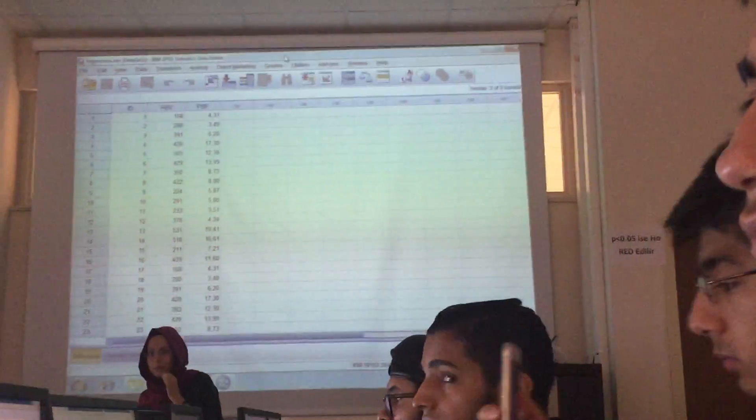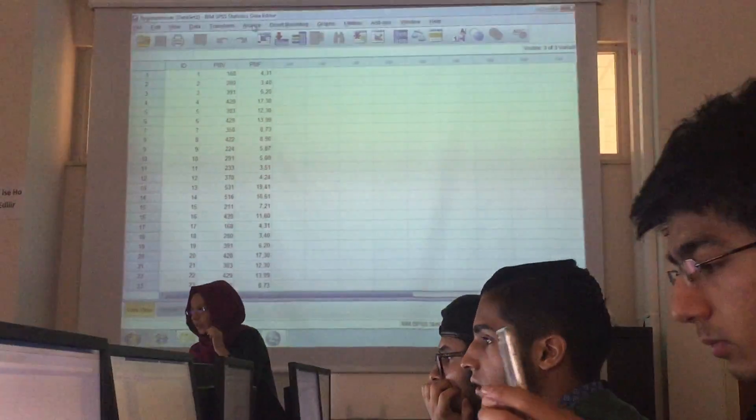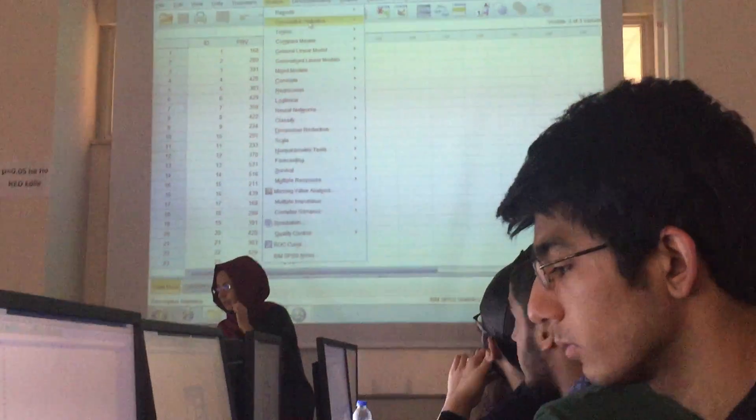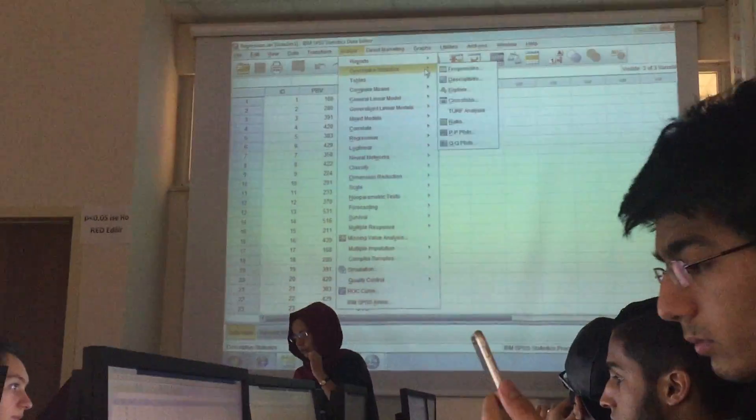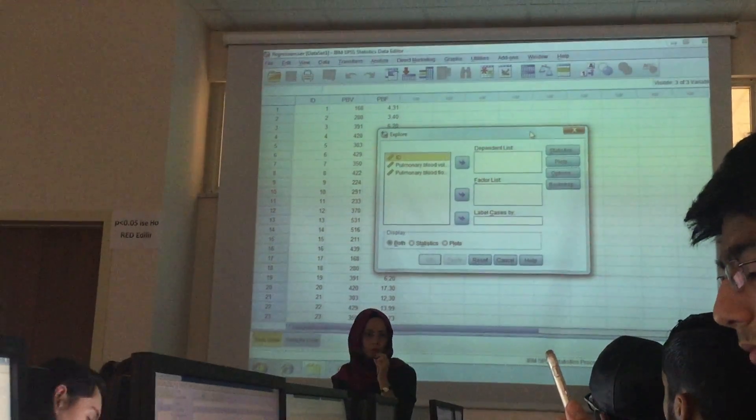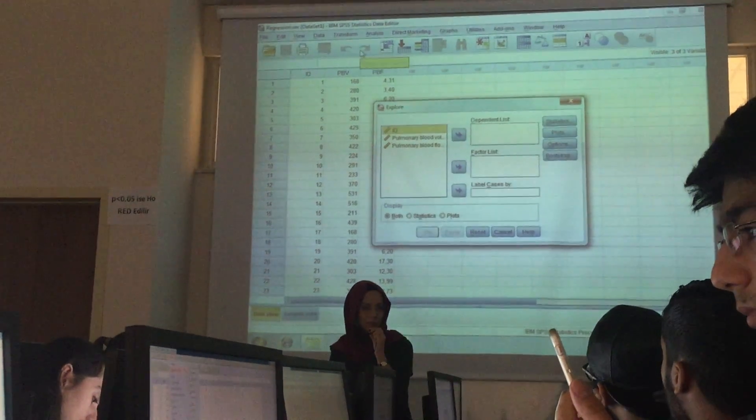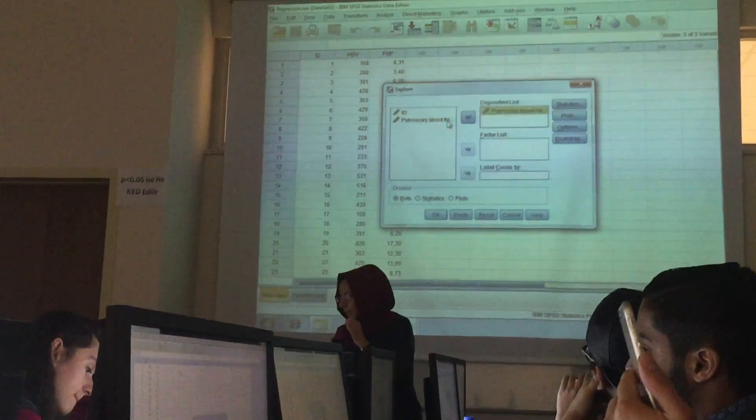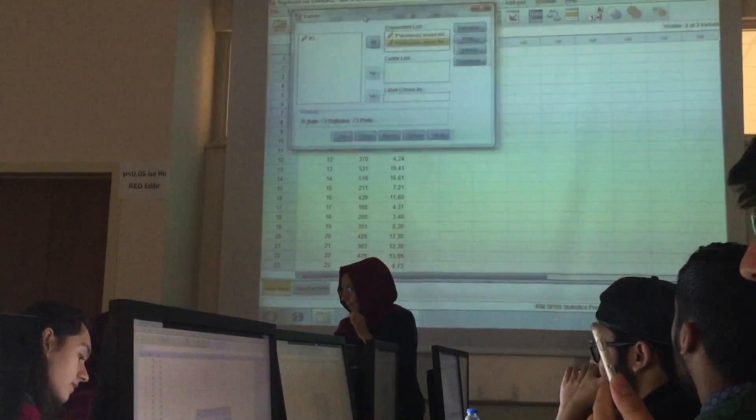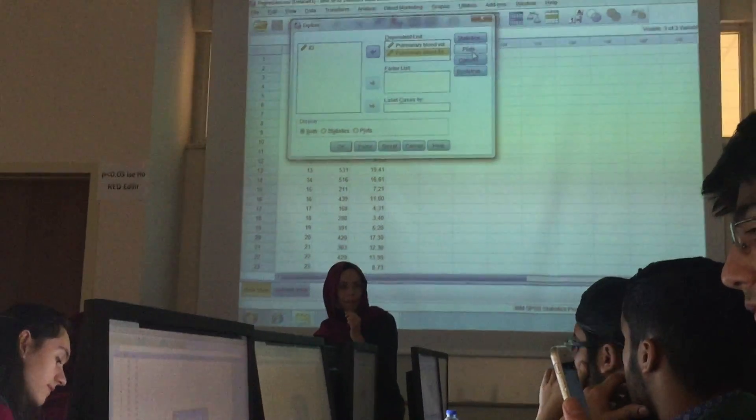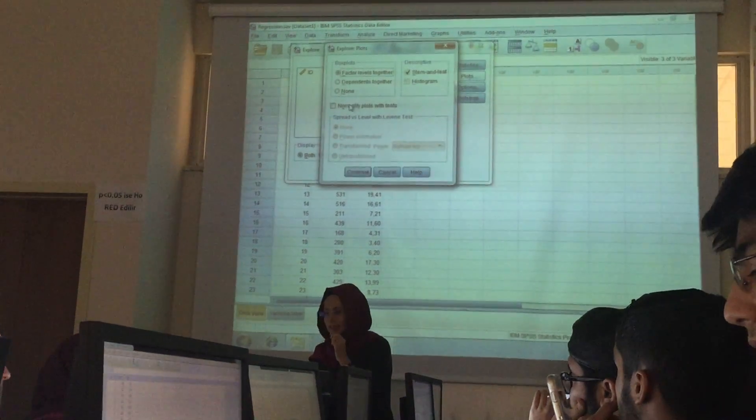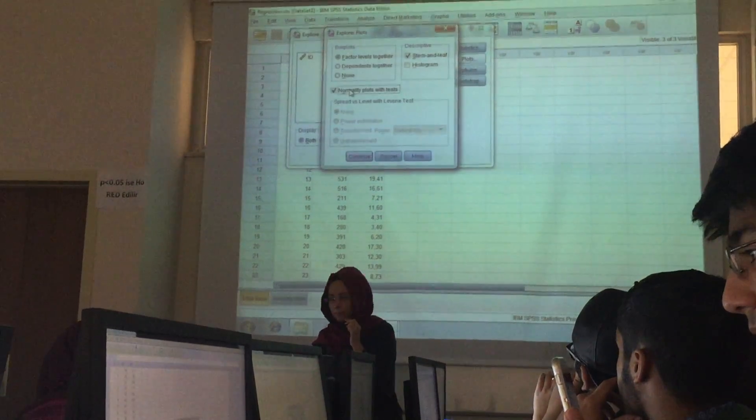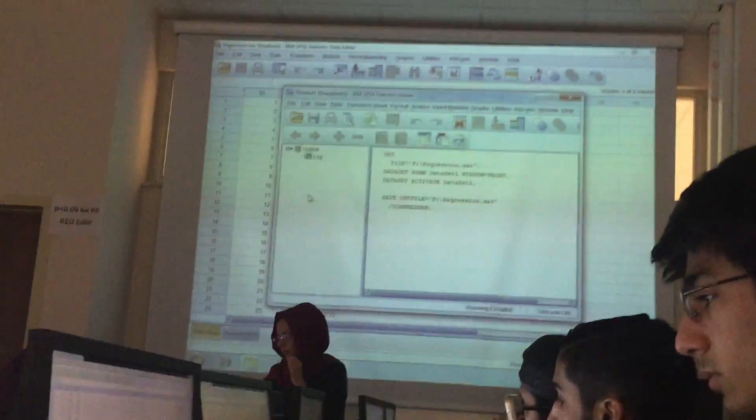Analyze, descriptive statistics, explore. From analyze, then descriptive statistics, and then explore. I think all of you memorize these steps. Put these two variables to the dependent. And from plots section, select normality plots with tests. And continue, and okay.